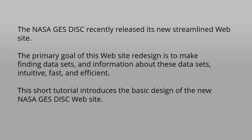This short tutorial introduces the basic design of the new NASA GES DISC website and how to use it to find data and information.